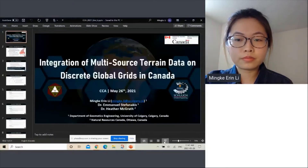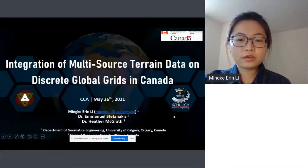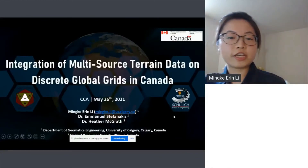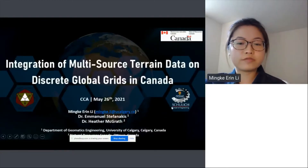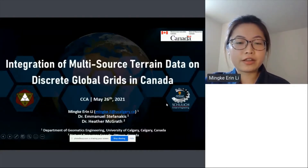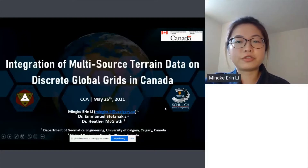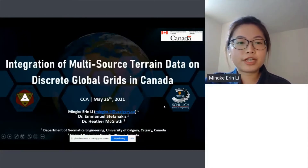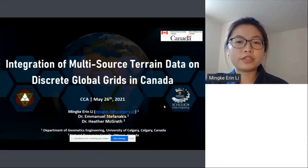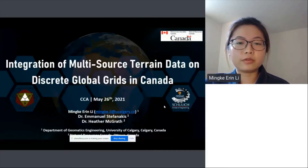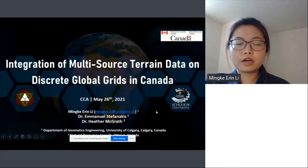I want to share my screen here. I'm a graduate student under Dr. Emmanuel Stephanakis from the University of Calgary, and we work with Dr. Heather McGrath from Natural Resources Canada. We've been working on a project on the integration of multi-source terrain data on Discrete Global Grid Systems in Canada, which will be the topic of today's talk.